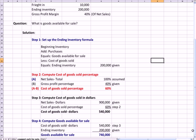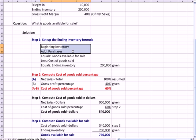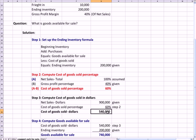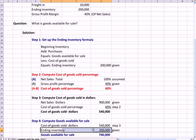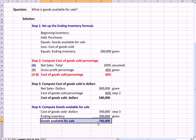Now I can wrap up the question by computing goods available for sale, which is the sum, as we saw in the formula, of two numbers. Cost of goods sold in dollars from step three, right there. And if I add that to my ending inventory, 200,000, which was given up here, I get my goods available for sale.